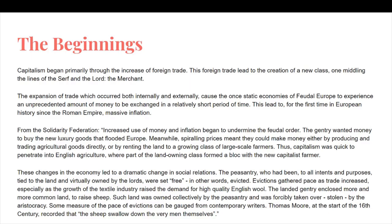From the Solidarity Federation: "Increased use of money and inflation began to undermine the feudal order. However, the gentry wanted money to buy the new luxury goods that flooded Europe. Meanwhile, spiraling prices meant that they could make money either by producing and trading agricultural goods directly or by renting the land to a growing class of large-scale farmers. Thus, capitalism was quick to penetrate into English agriculture, where part of the landowning class formed a block with the new capitalist farmer."